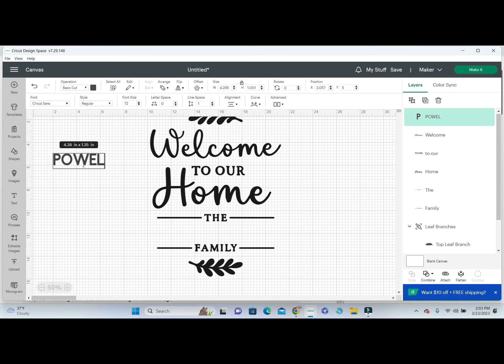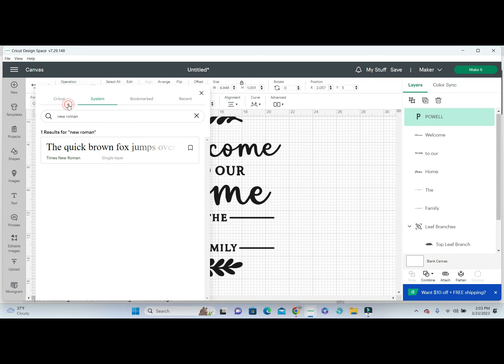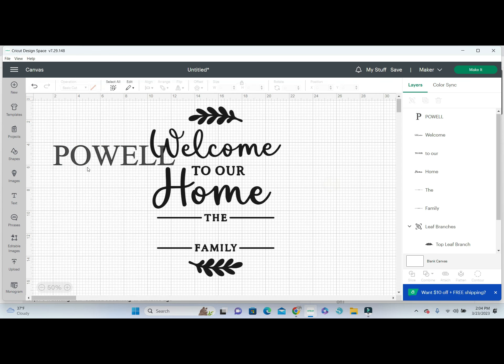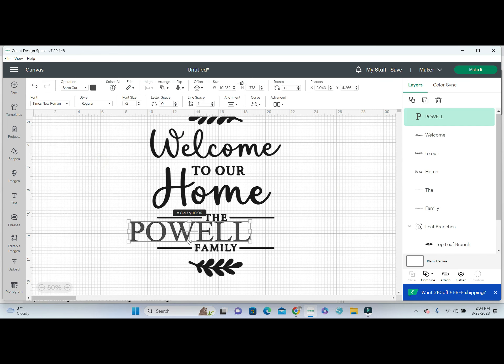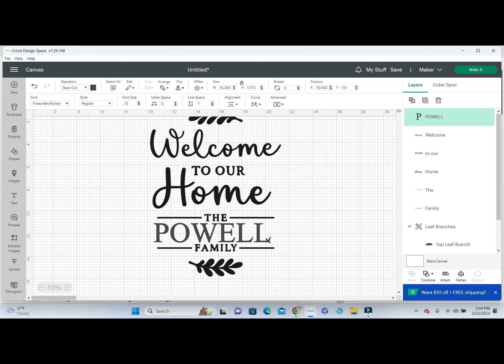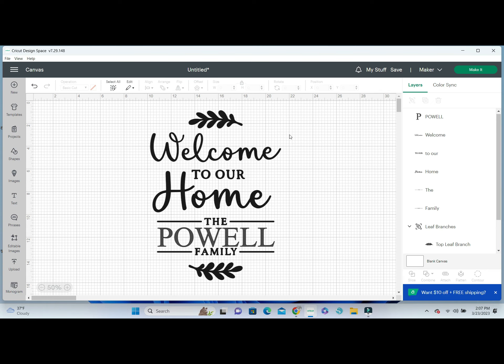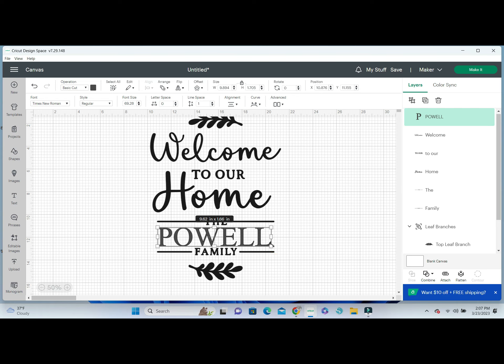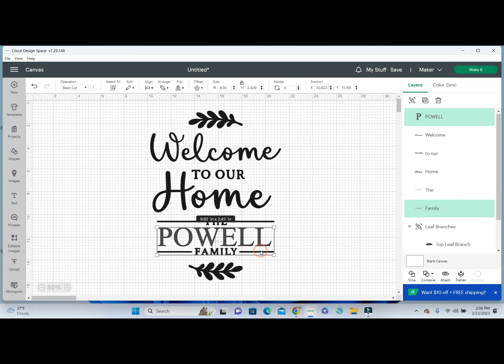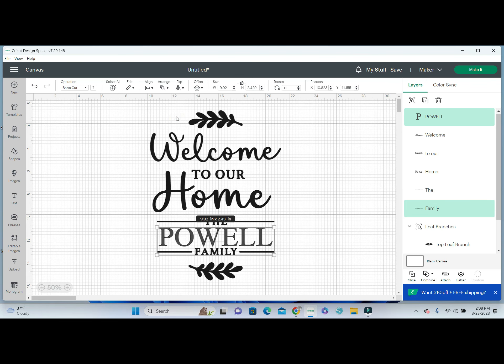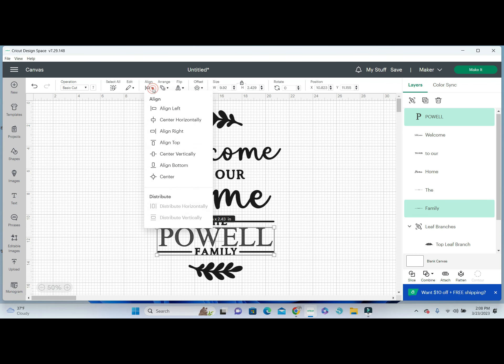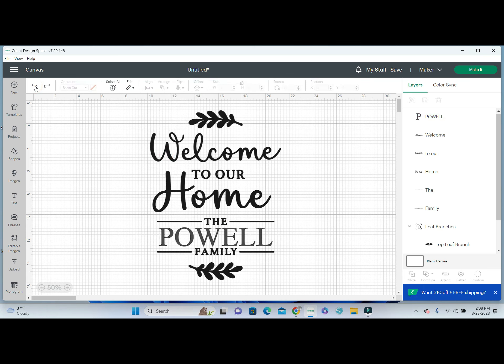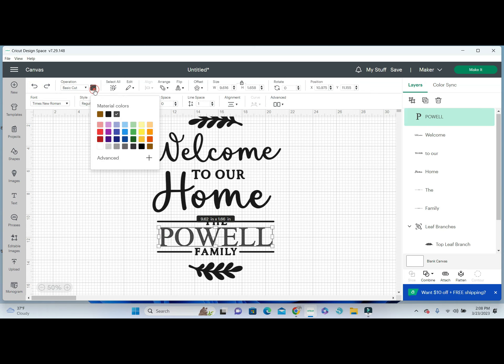I'm going to come over here to text and type in the last name that I want to use. I think I'm going to do all caps. I'm going to change this and use Times New Roman. I'm going to slide it back in here where it needs to go. I'm going to click on this, hold shift and click on this, and make sure that it is centered.